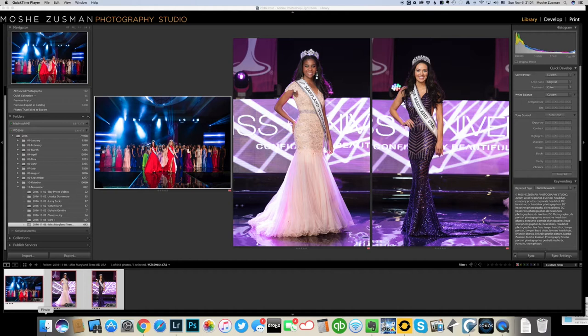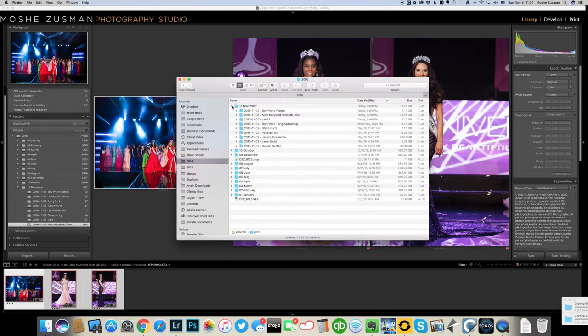My Lightroom catalog structure is here on the left and it correlates with how my hard drive is organized. So this is my year 2016. This is what November looks like. You can see the same amount of folders between here and there.